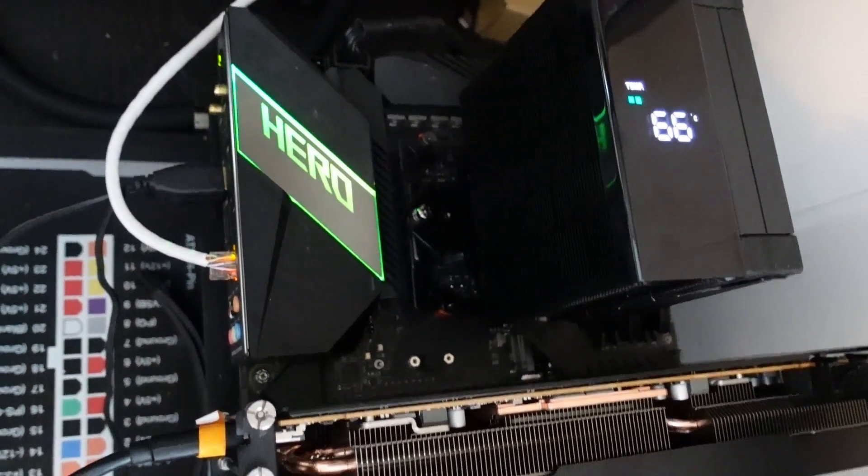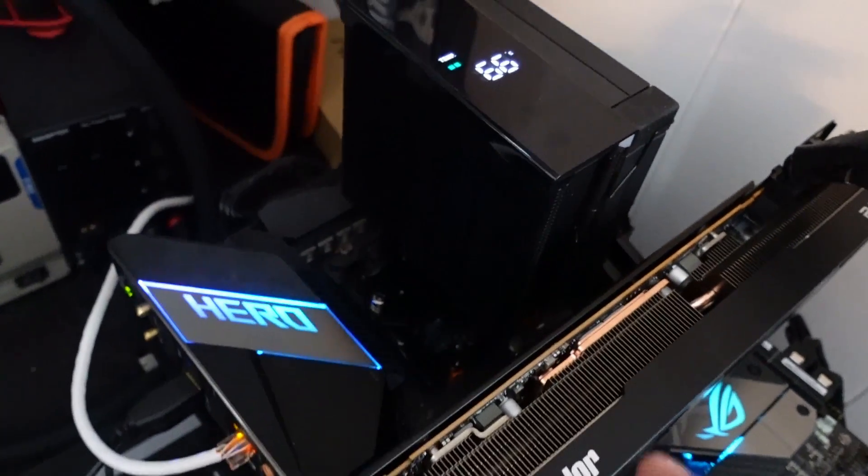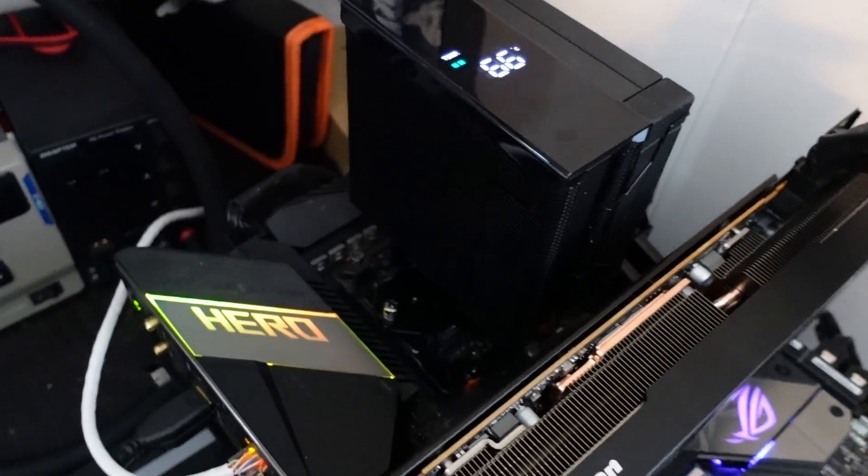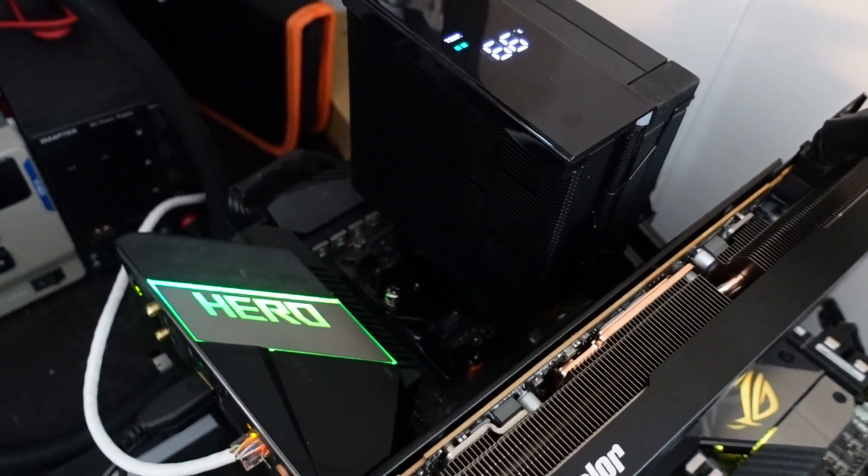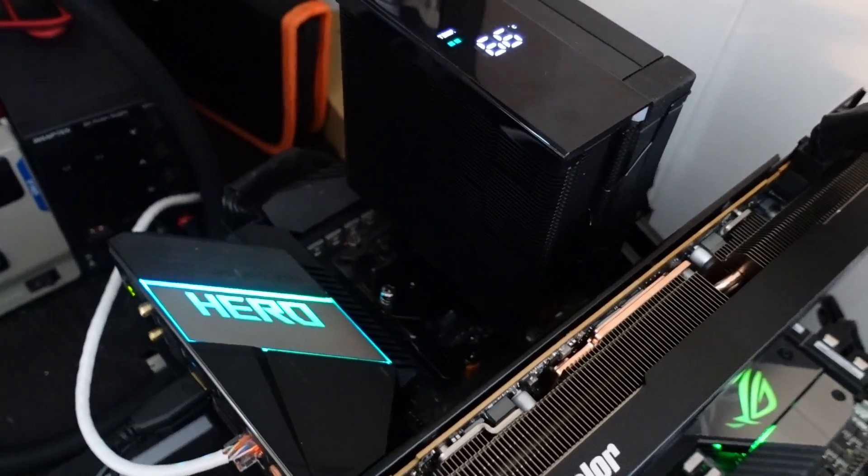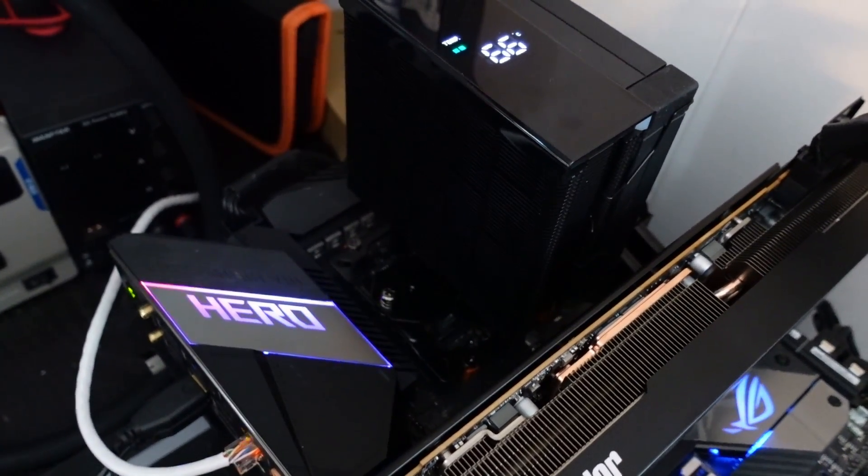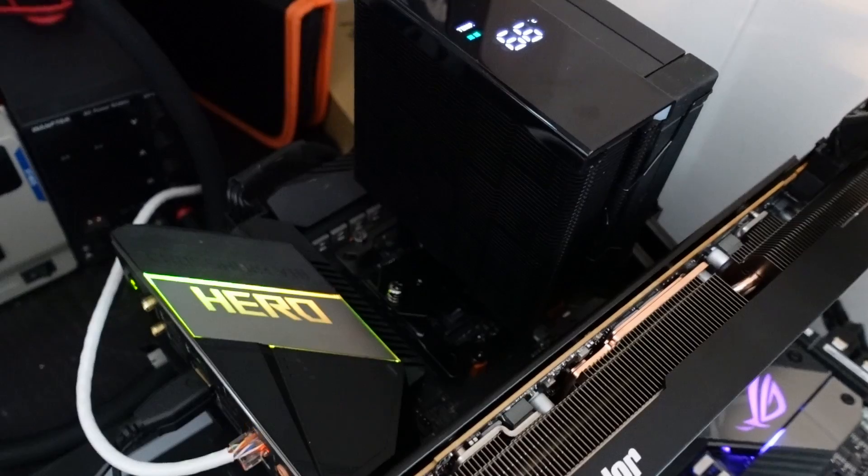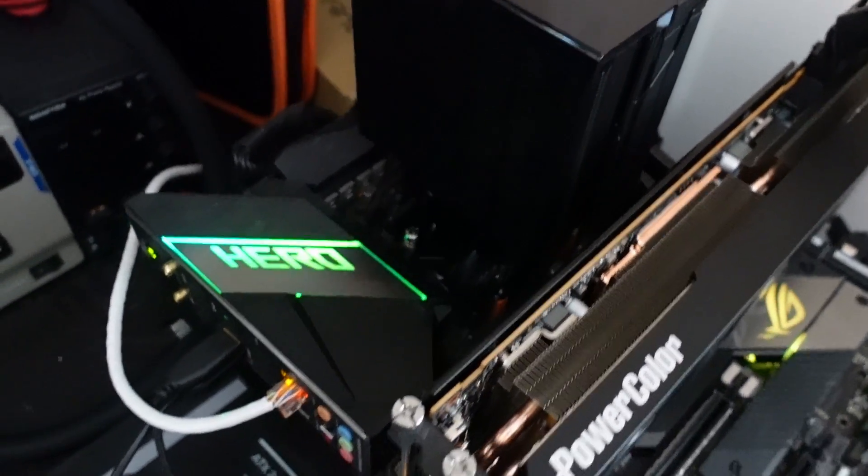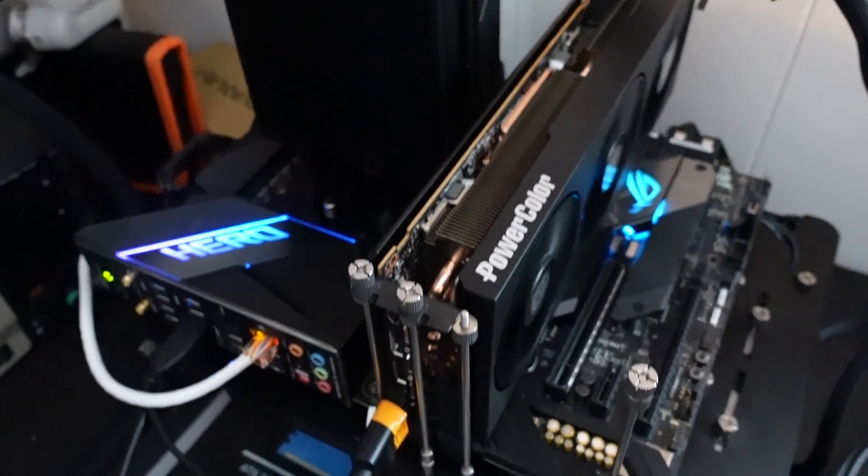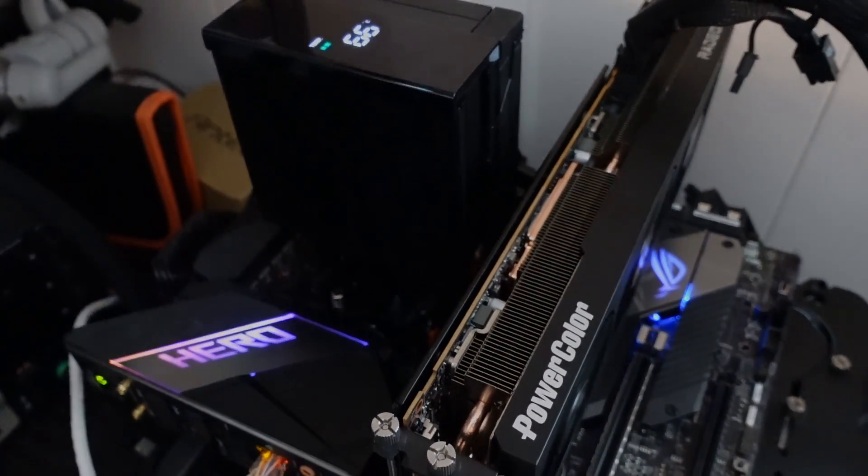So thank you again for watching this video. This is a fantastic cooler that I would recommend for any AM4 CPU up to the 5950. I wouldn't recommend it for the 5950X. So thanks again for watching. Please like and subscribe. Crewman out.